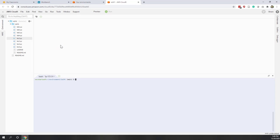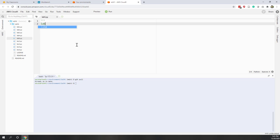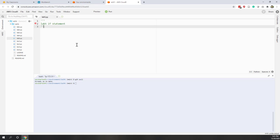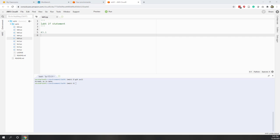Welcome to today's lab. Today we will try to get familiar with the if statement. The if statement is very important in Python and it is an important way that we can do flow control in Python. First, let's make sure that we update our local repository and create a new file. I will call it lab5.py and add the comment: lab 5 if statement.